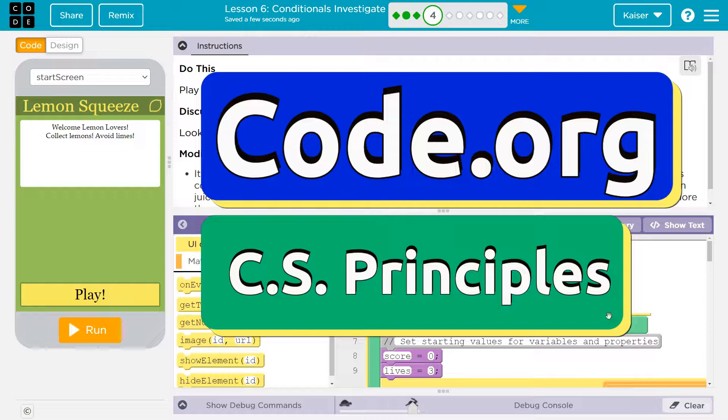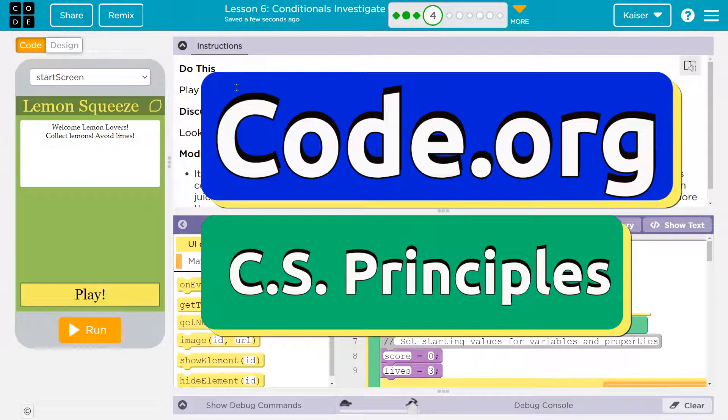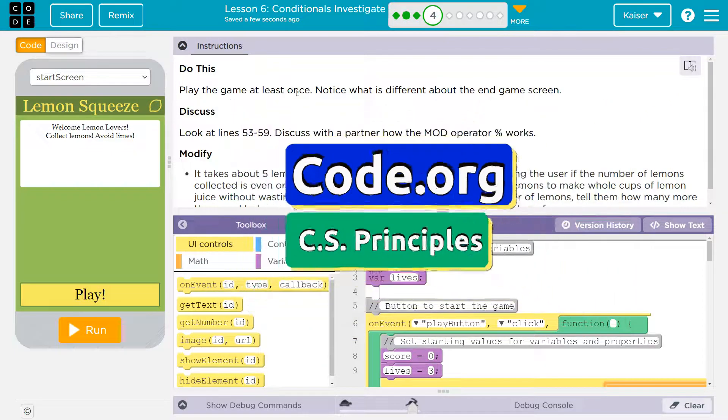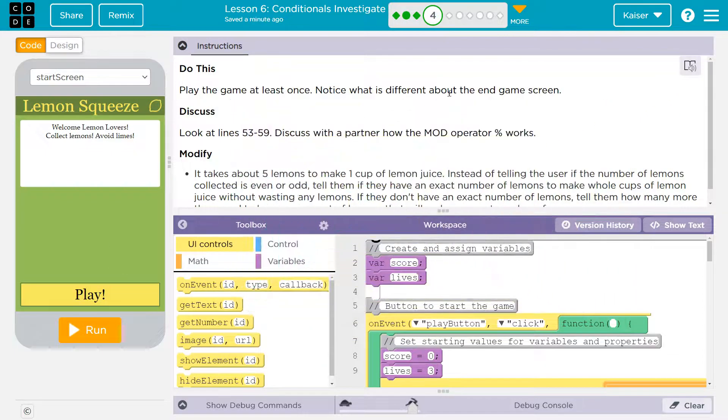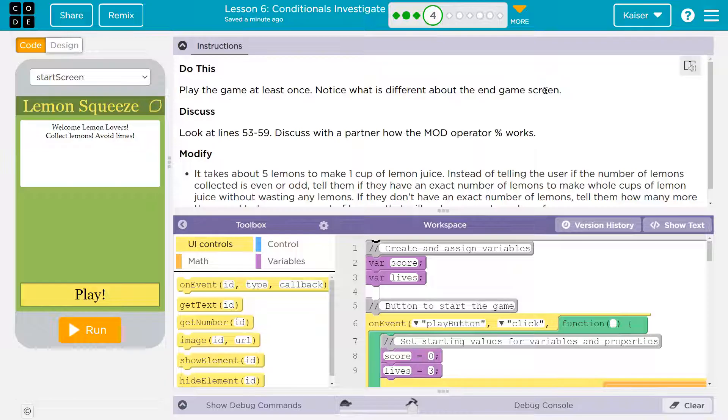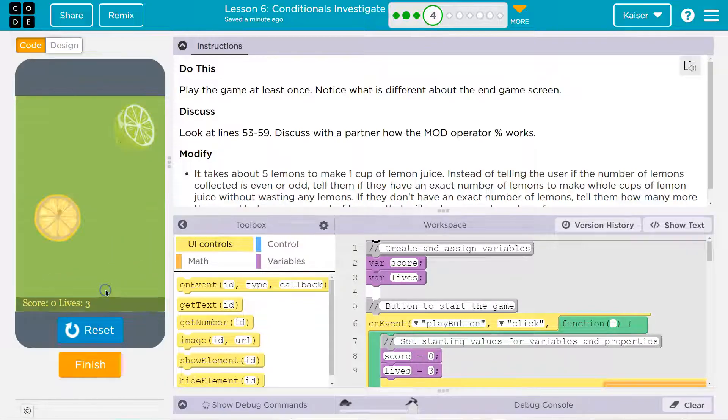This is code.org. Let's see what we're doing. Do this. Play the game at least once. Notice what is different about the end of the game screen. Okay, I can play a game. Play.